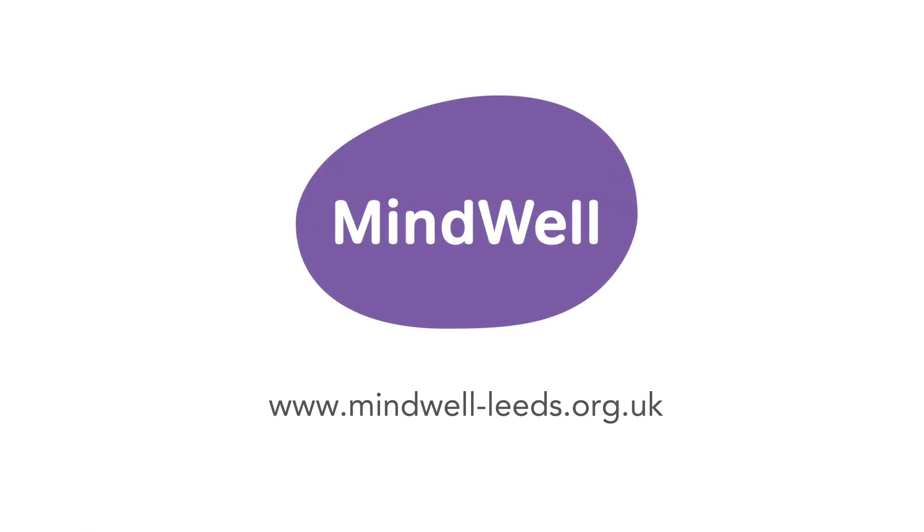Find out more about the flight or fight response at MindWell, and get tools to help you regain control when it's becoming a problem.